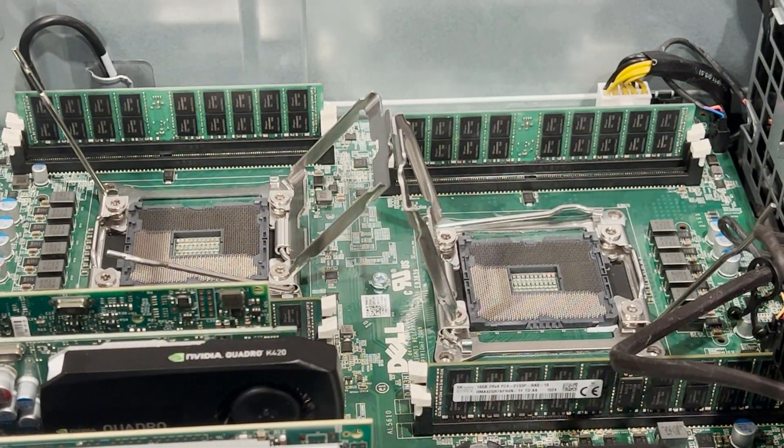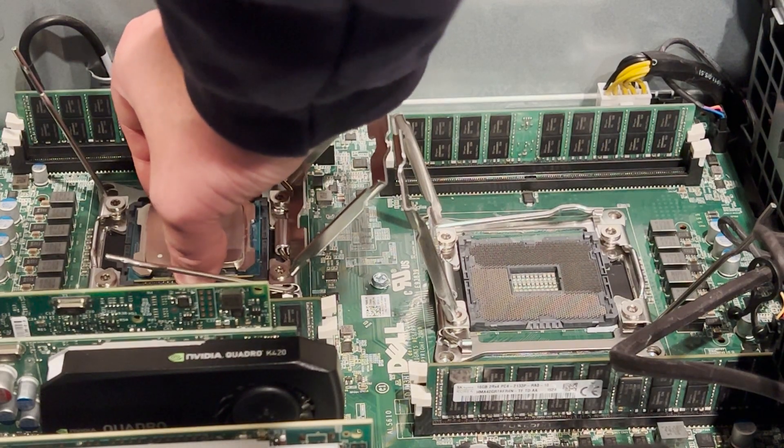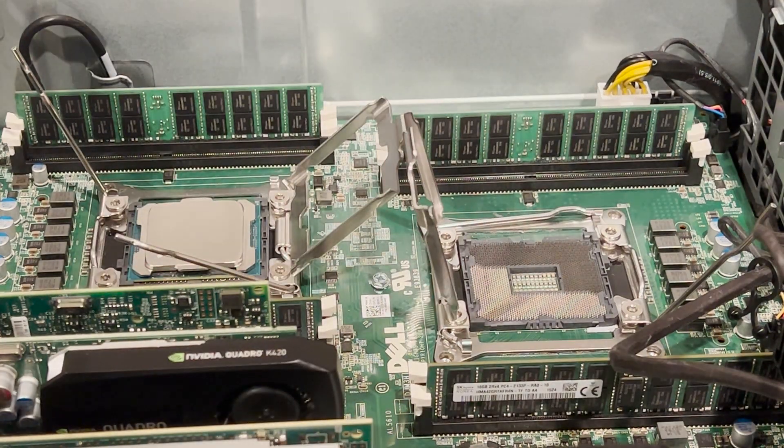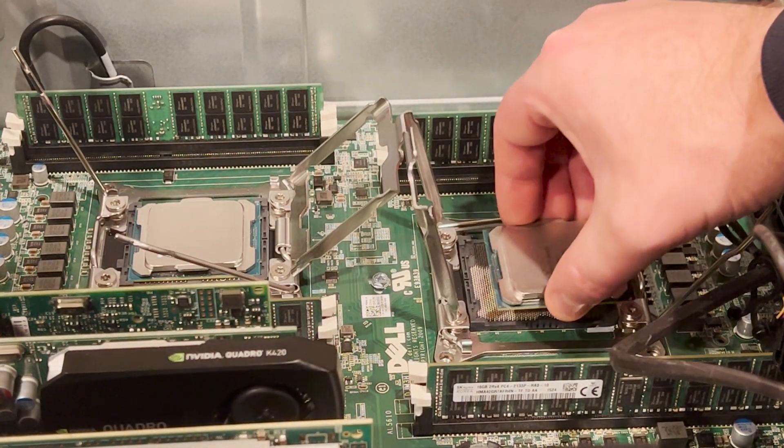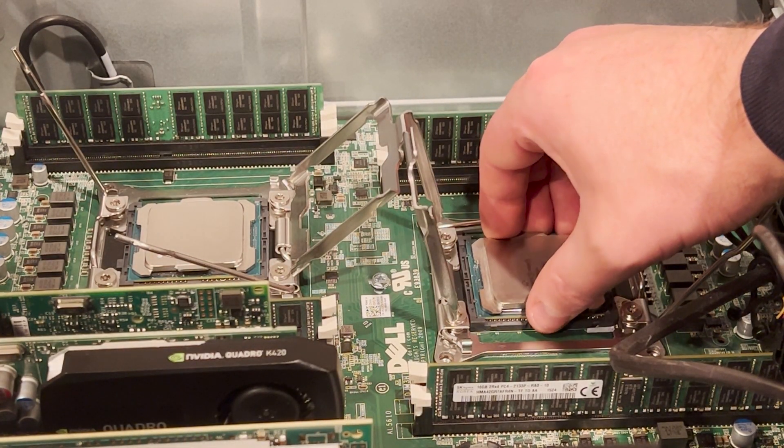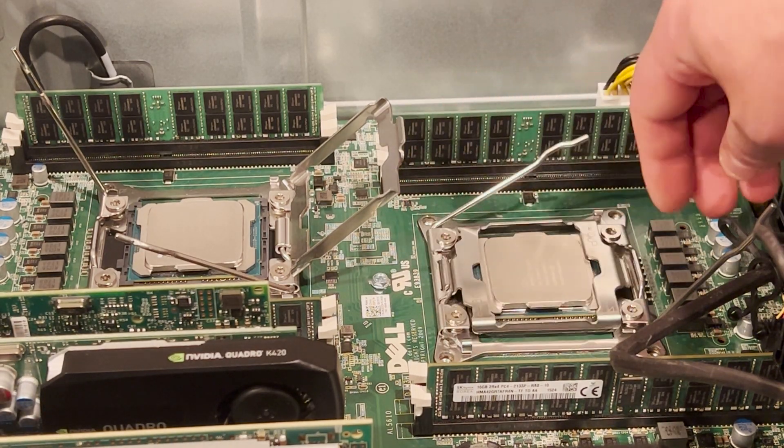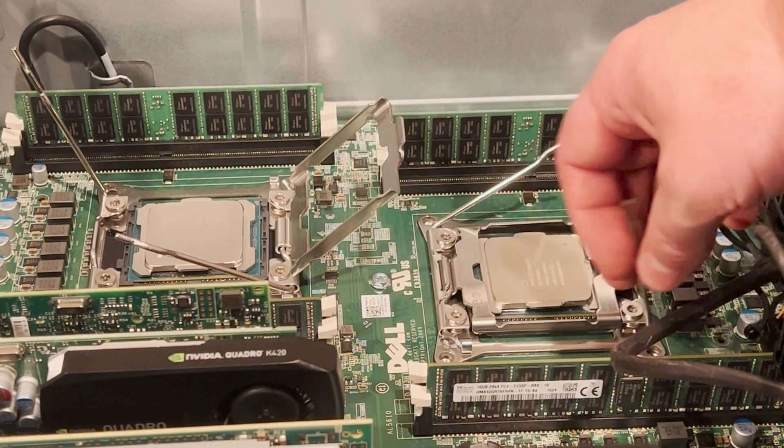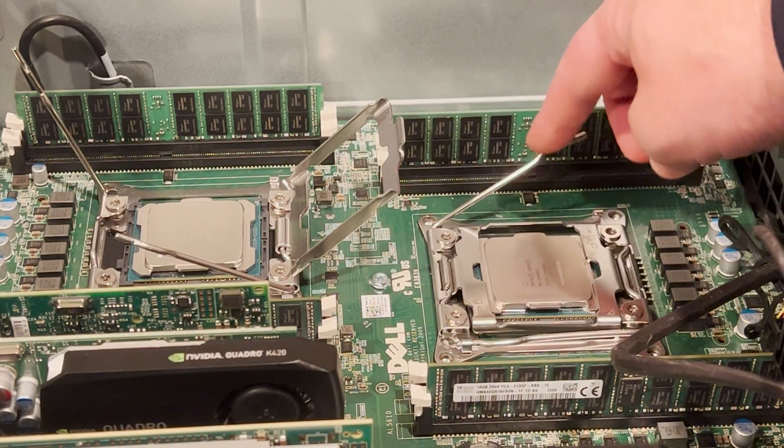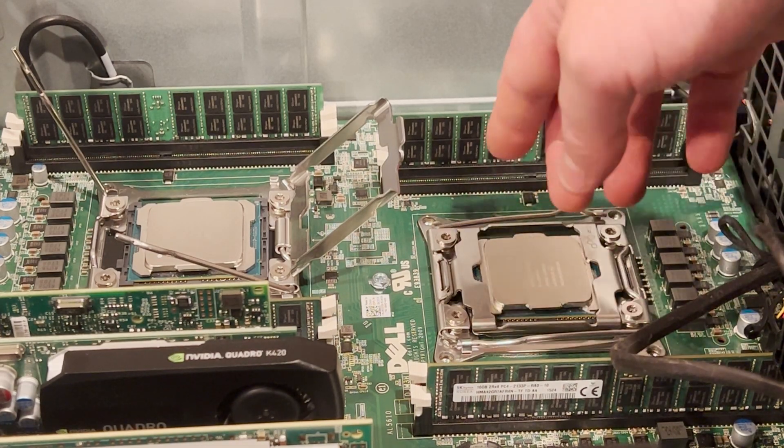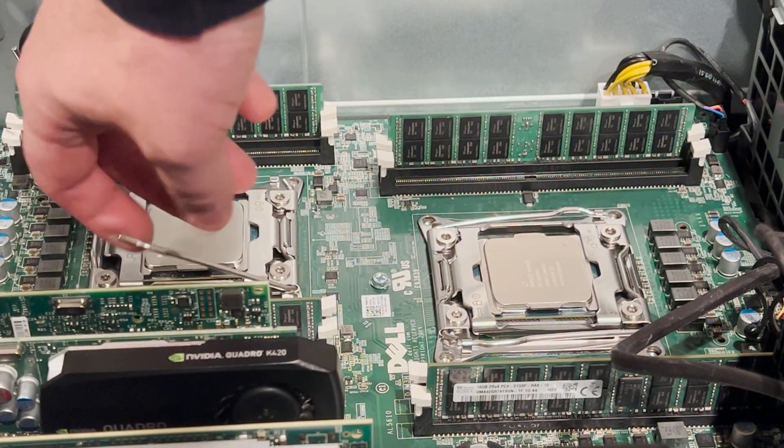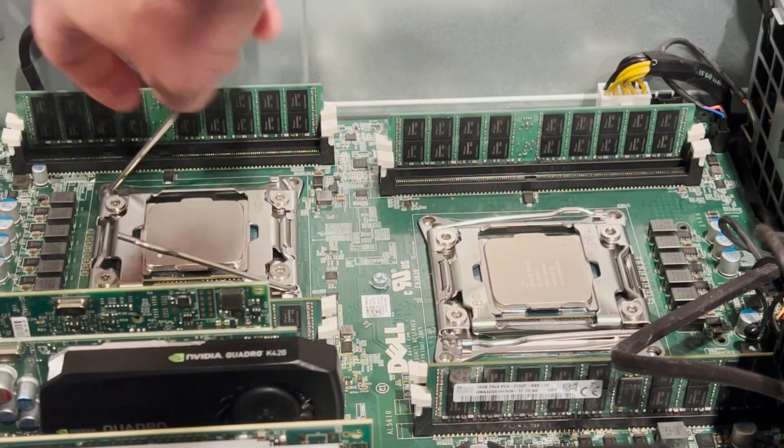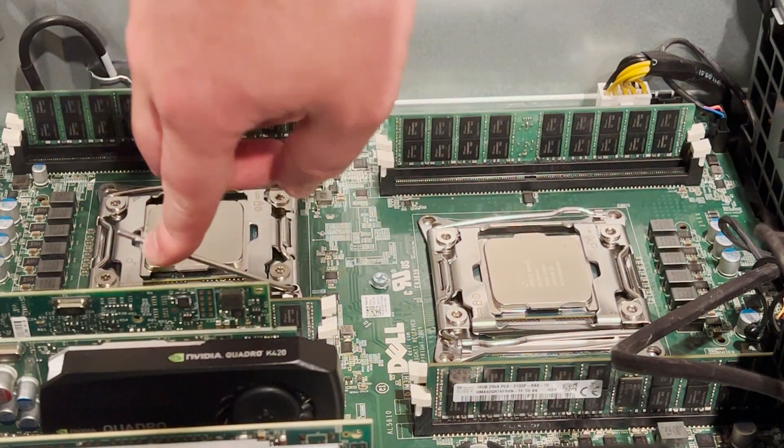Next we are going to reinstall our cleaned processors. And after we install these processors, that will pretty much complete our prep to installing the new Noctua heat sinks.